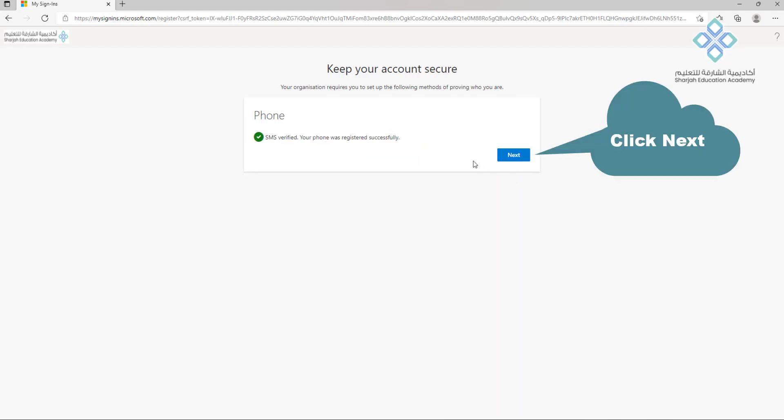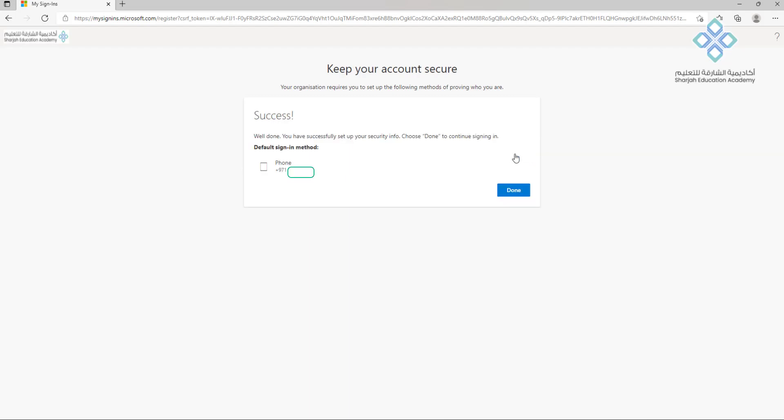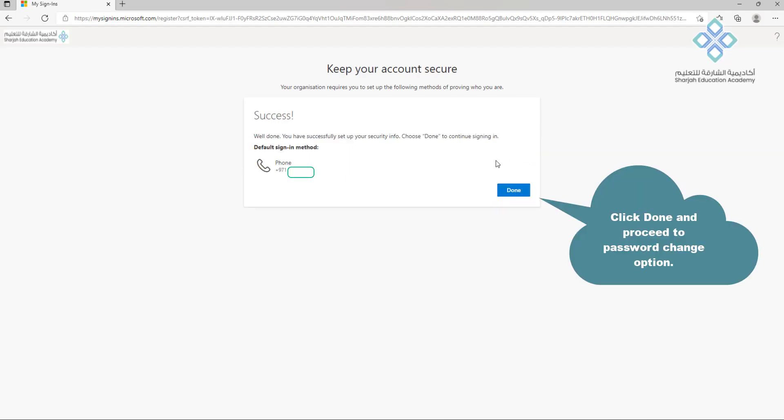Click next again. Click done and proceed to password change option.